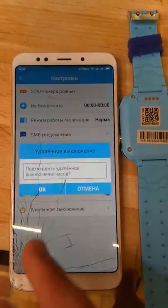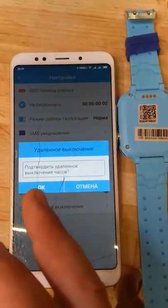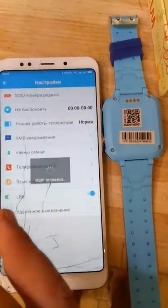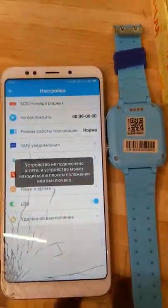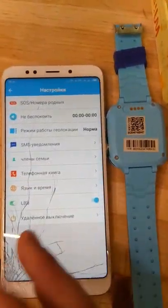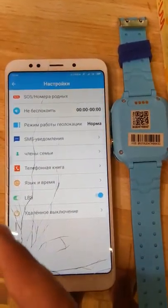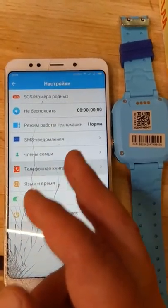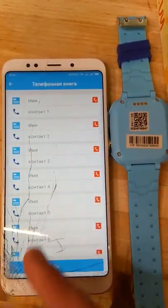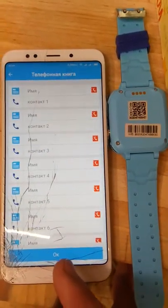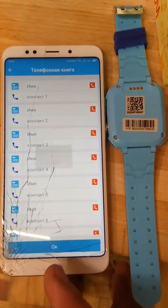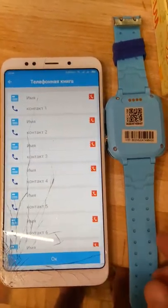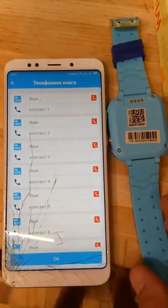Switch off. Watch is not connected. For example, phone book — watch is not connected.